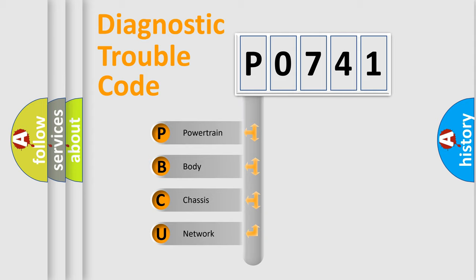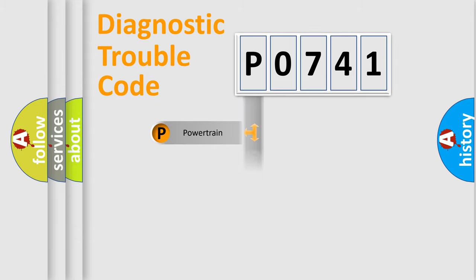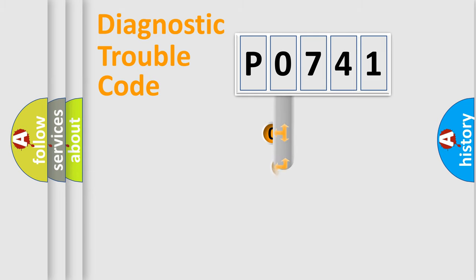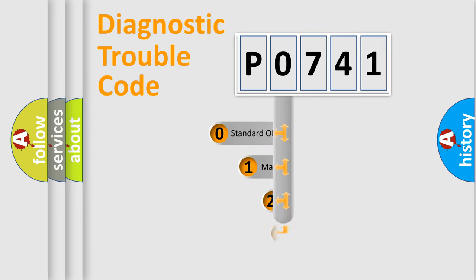We divide the electric system of automobile into four basic units: Powertrain, Body, Chassis, and Network. This distribution is defined in the first character code.